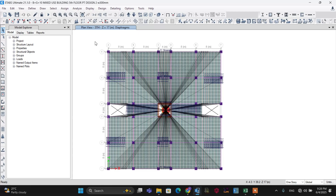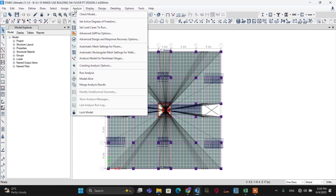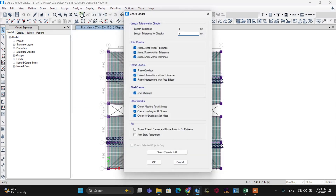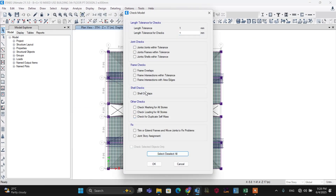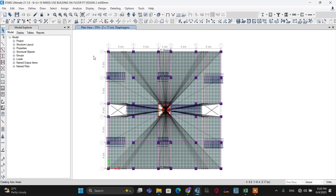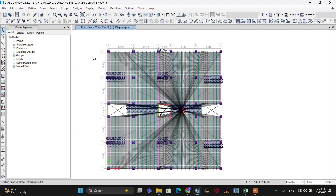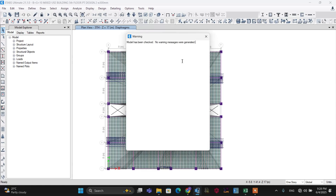Let's proceed to analyze our model. Go to the Analysis menu. Before running the analysis, let's first check the model. I have to select all these parameters, then make it OK. The program itself will check our model for any warning messages. The model has been checked — no warning messages were generated.